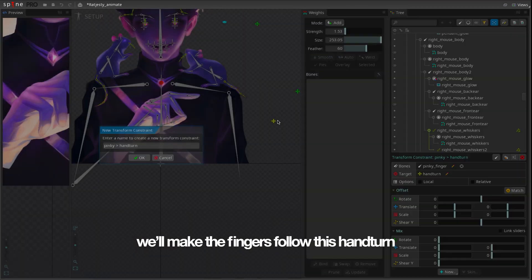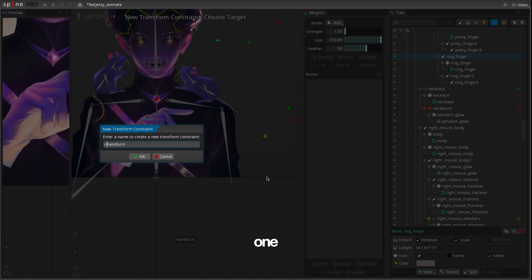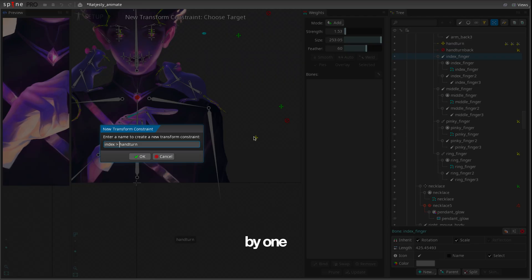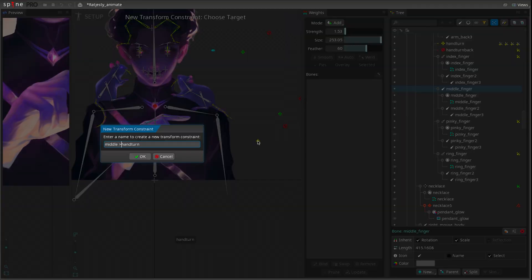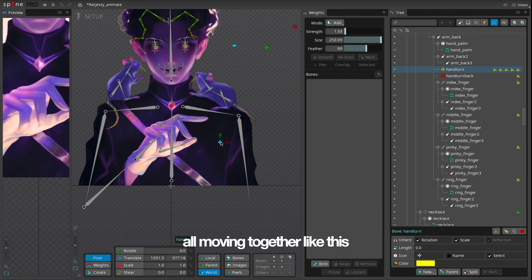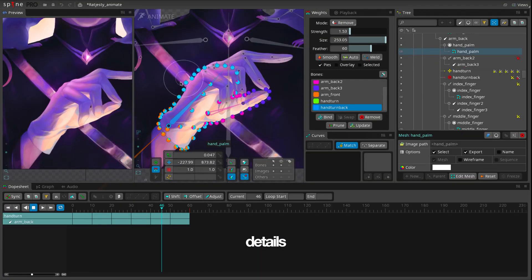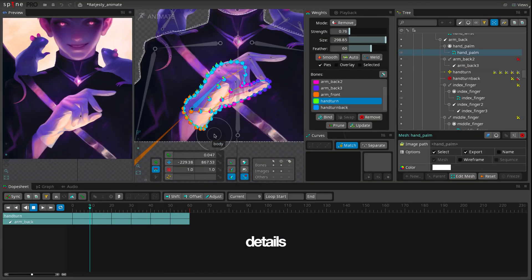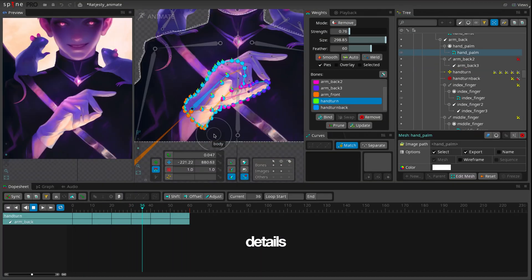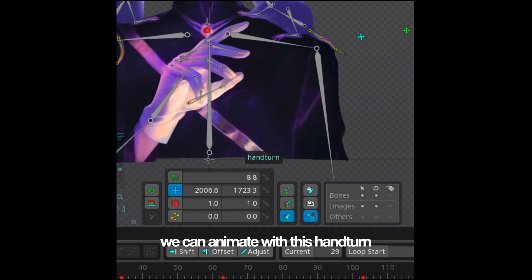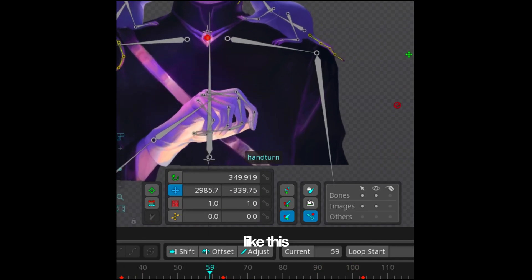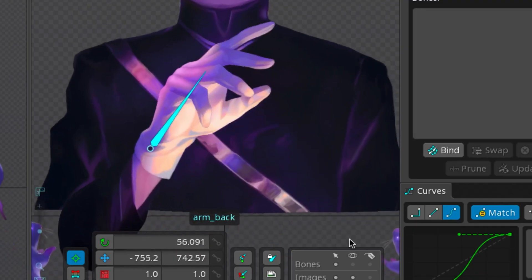We'll make the fingers follow this hand turn, one by one, all moving together like this. We can animate with this hand turn like this.